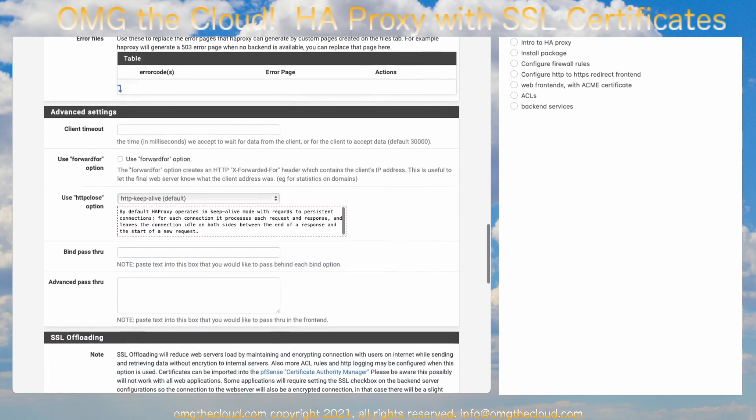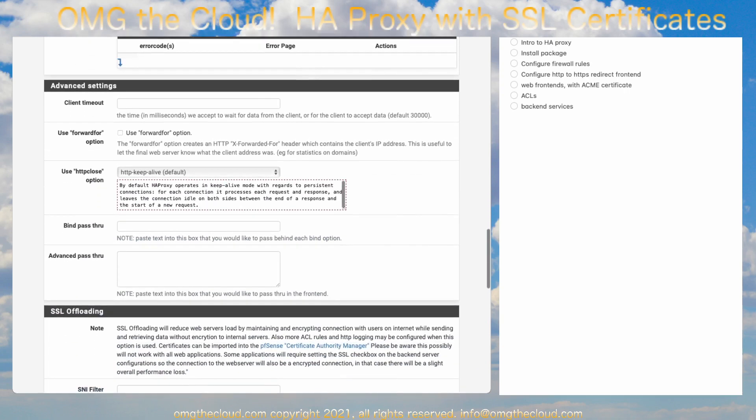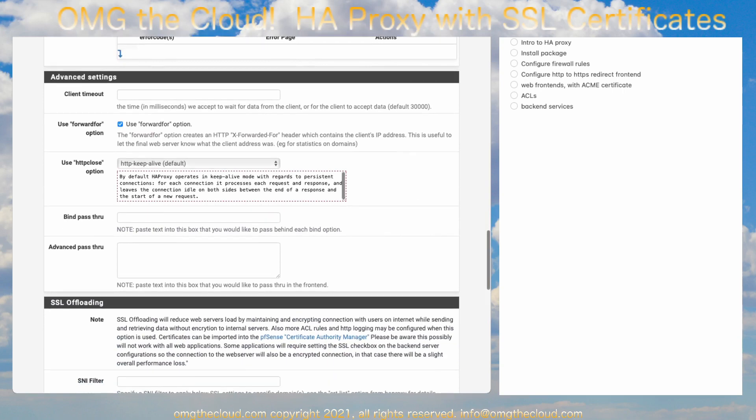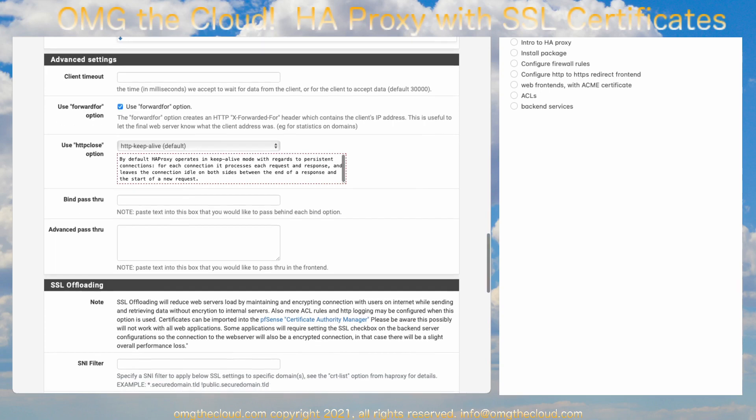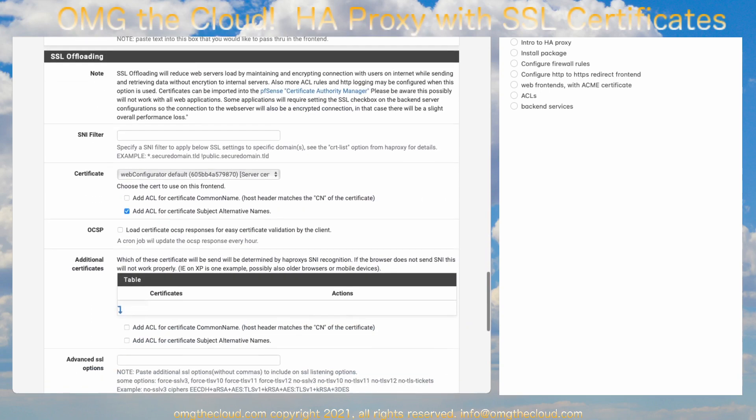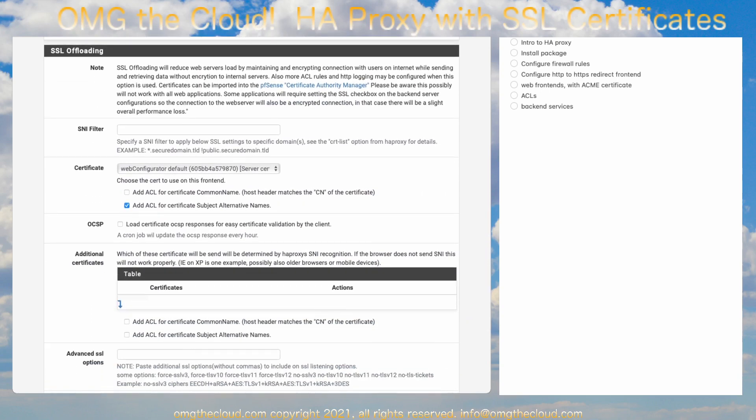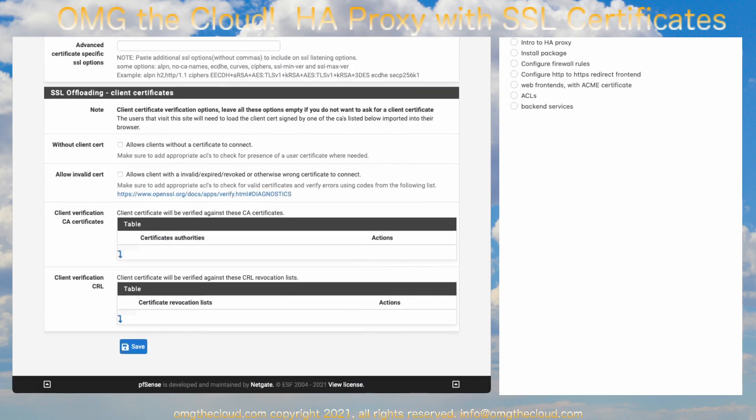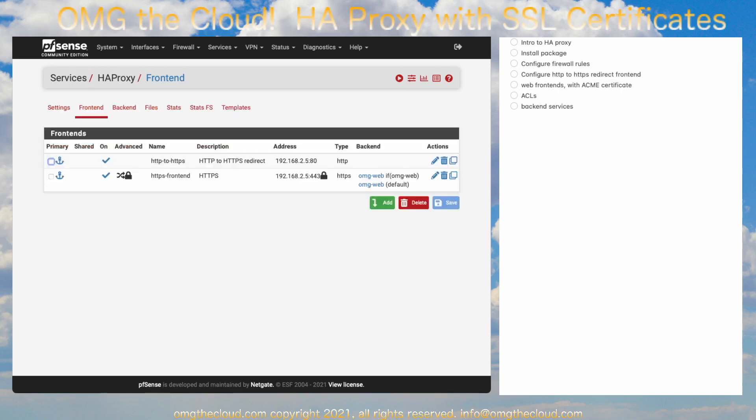Let's go ahead and scroll down a little further. Go ahead and check the Forward For option. Some web servers don't play nice when they don't know what the source IP was. And this will take care of that. And SSL offloading. Go ahead and select the certificate that we created in the last video. In this case, it was a wildcard certificate. So, this will cover anything in that domain's namespace. And you want to go ahead and check the ACL certificate. And that's going to do it for this section. Go to the bottom and hit Save and Apply.